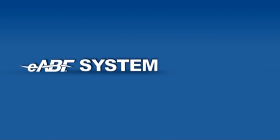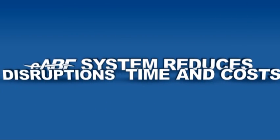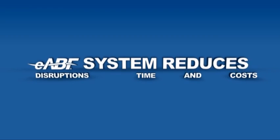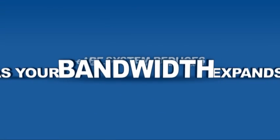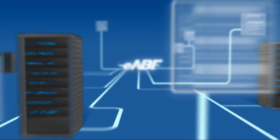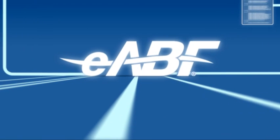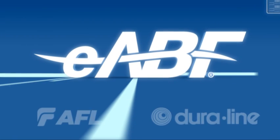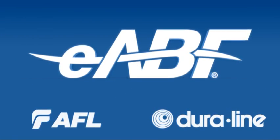Overall, the eABF system reduces disruptions, time and costs as your bandwidth expands. When it comes to establishing and expanding your communications infrastructure, the eABF system is the ideal solution.